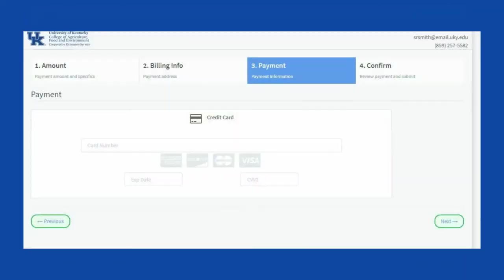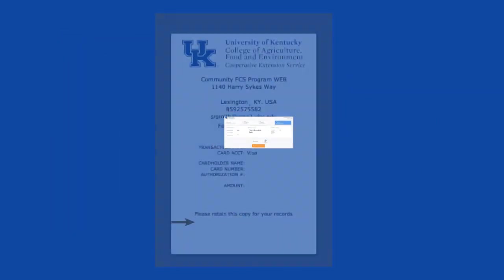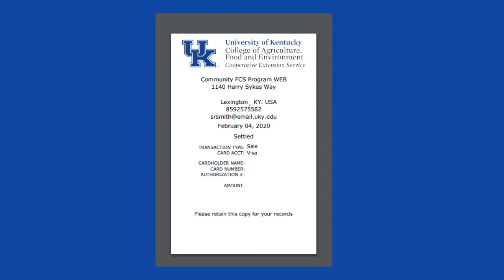Enter your card information and click next. Review your information entered, click I'm not a robot, then click submit payment. You will now see a receipt that you can save for your records.